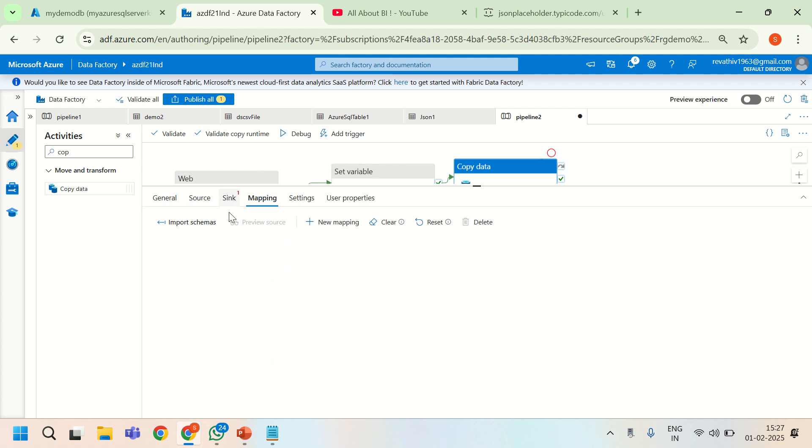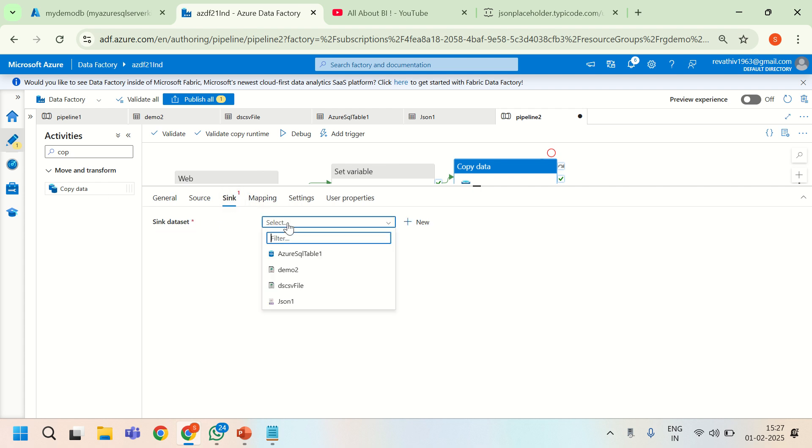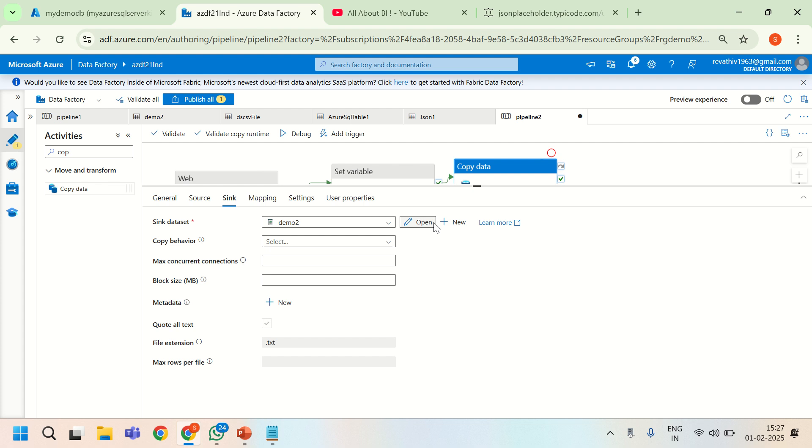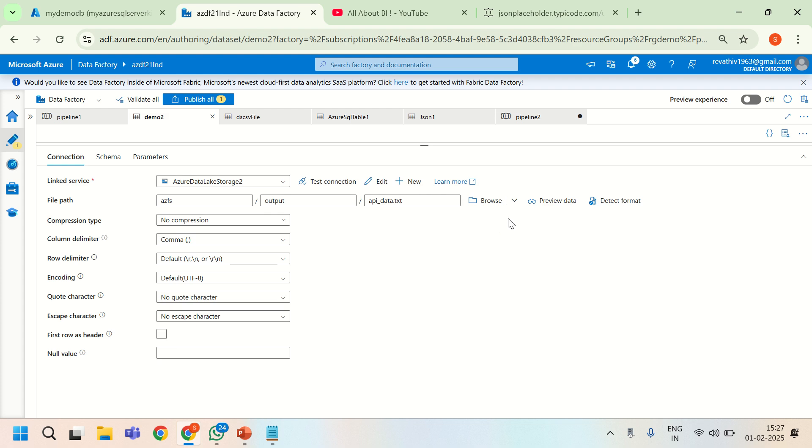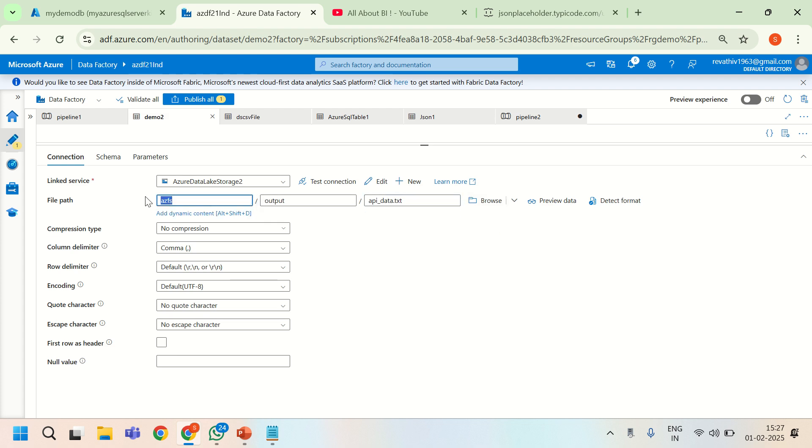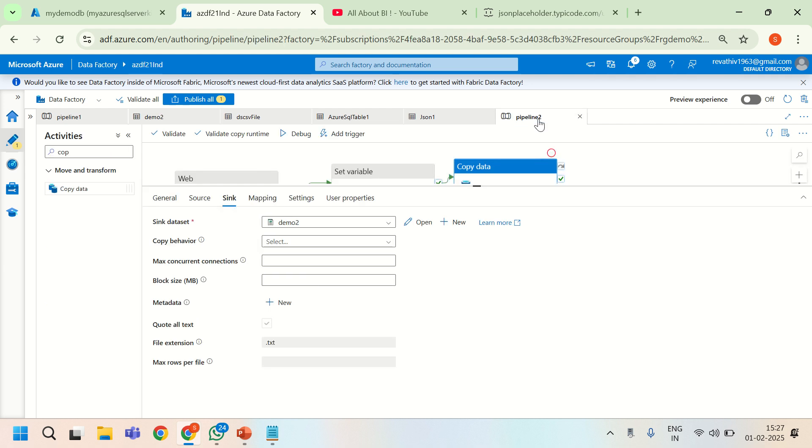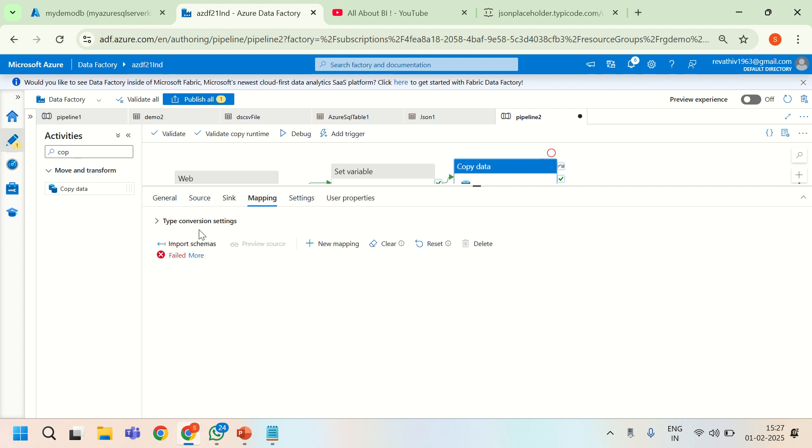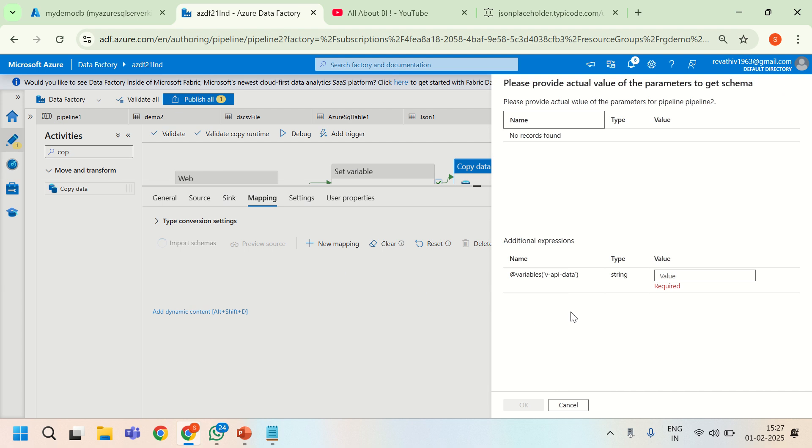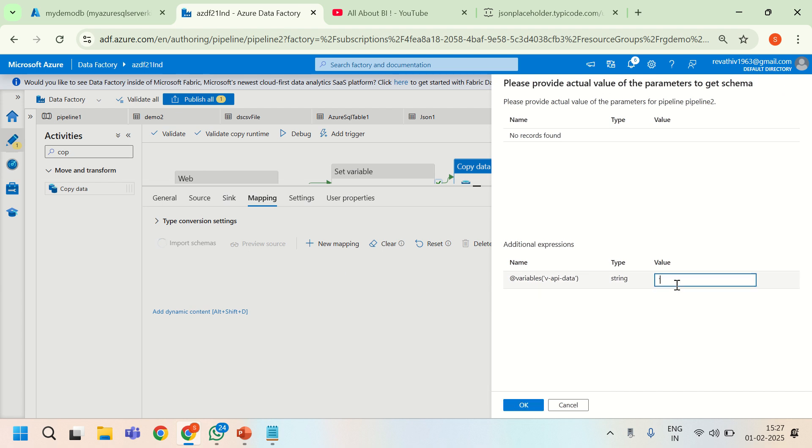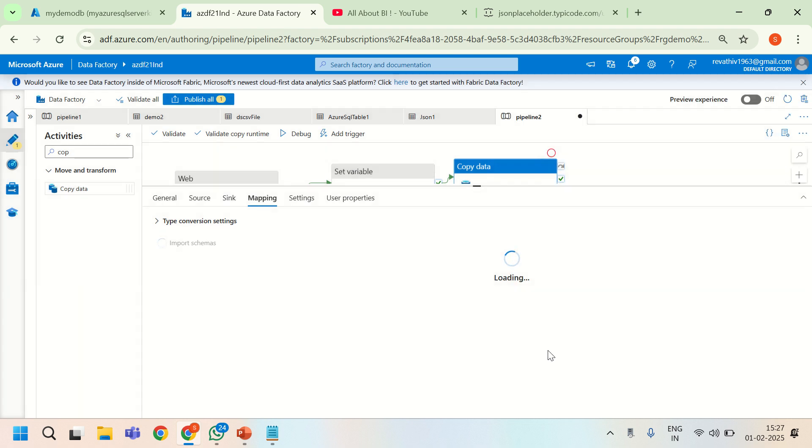I will go to mapping tab now. I will try to import schemas. Sync dataset is required. Let us point to sync dataset as well. Sync dataset I can write to a file. We will write to AZFS container and output folder and then this is the text file that we are going to generate out of the JSON object. Let us come to this property a little later. I am going back to the pipeline now. So sync is selected. We are not changing anything here. Under the mapping, I will import schema.